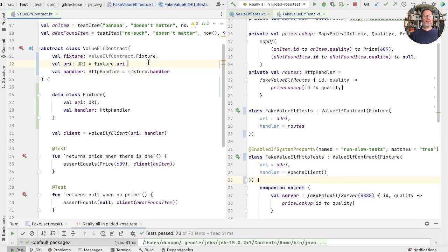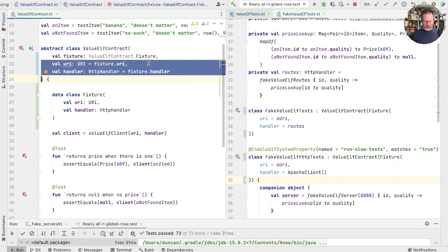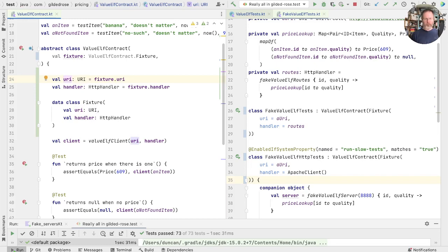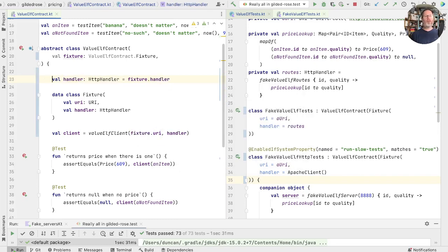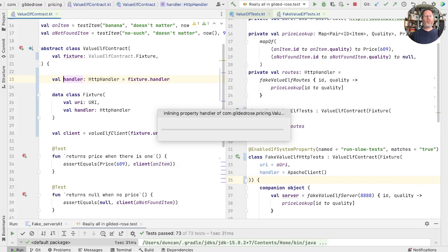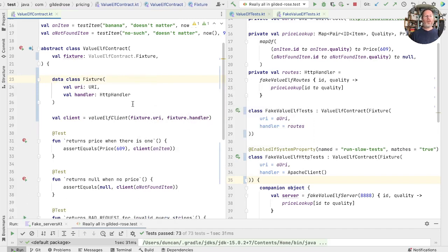Now we can take these two properties, take them out of the constructor and put them into here, in the body, and then we can inline. That one's gone, and that one's gone. So now everywhere we're talking to properties of the test, we're now talking to properties of the fixture.